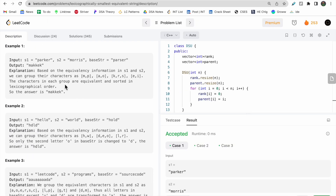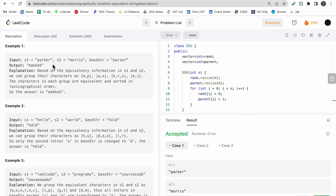Let's look at a few more examples. Given s1 and s2, we first find the equivalence information and group the characters. p and m are equivalent, a and o are equivalent, r and k are equivalent, and since r also equals s, all three characters r, k, and s are combined into one group. Further, e and i are combined.